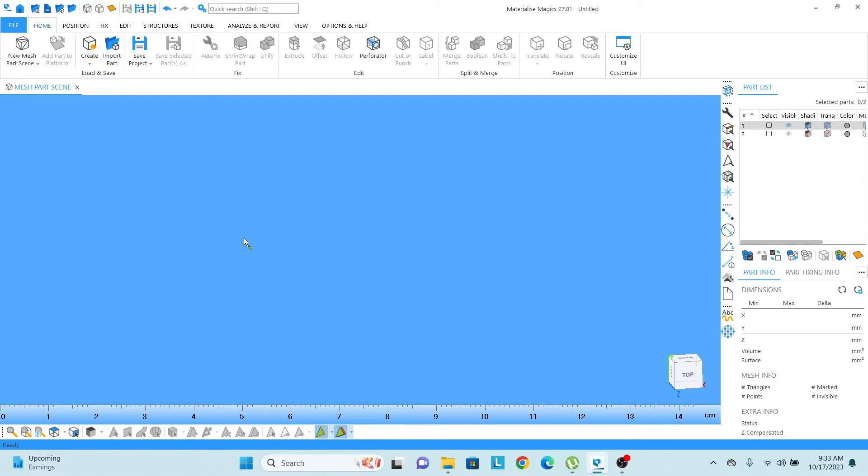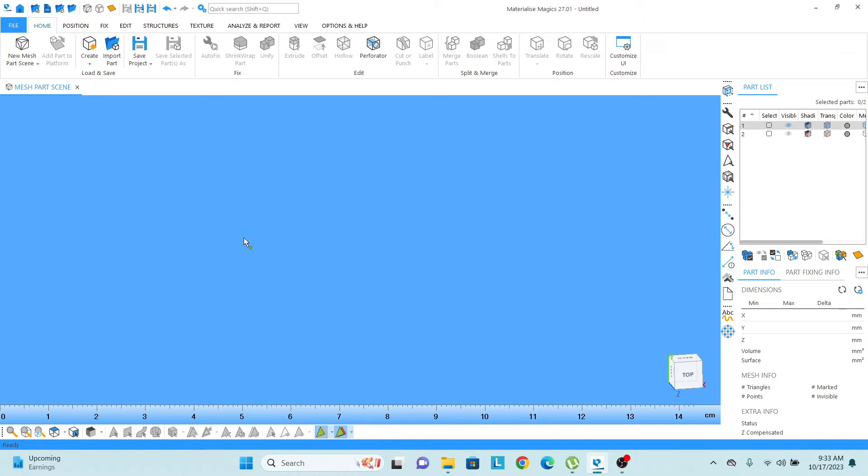So let's say if I want to open any project that is actually saved in .magics format. I am talking not about the part, I am talking about the project, a project which is saved in .magics format.